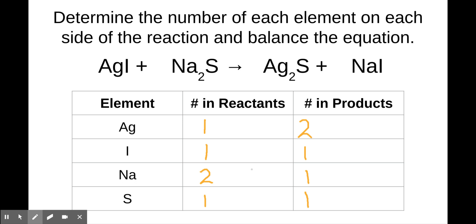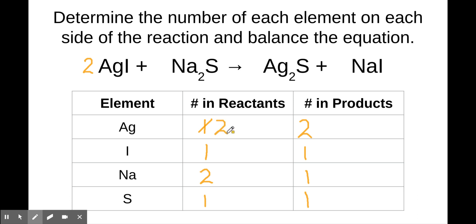You can always reverse your balancing efforts if you find you're going in the wrong direction. There's not enough silver on the left-hand side. You can always increase how much of something is on one of the sides, but you can never decrease it. There's no coefficient I can add to cut the number of silvers on the product side down to one, and I can't change the subscript. So all I can do is add a two over here. This two applies to the whole compound, so that changes the number of silvers on the reactant side to two, and it changes the number of iodines to two as well.